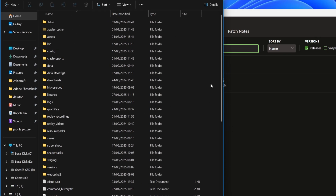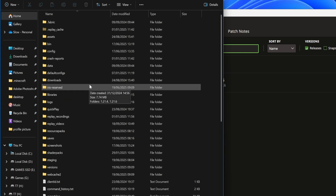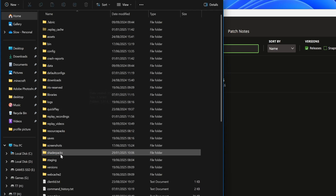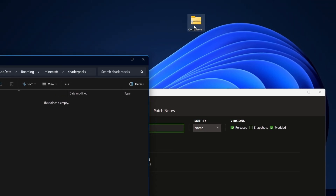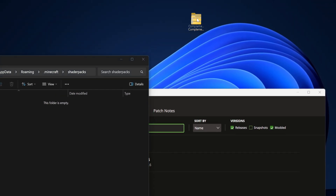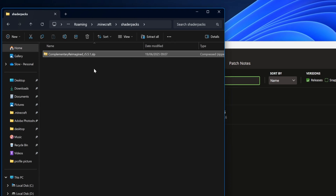Clicking the file icon will load up your Minecraft directory. Inside here, look for the shaderpacks folder and select into it. This should be empty if you haven't installed shaders before — if it's not empty, that's fine. Simply drag your shader pack file in here, then click the X button to close the window.